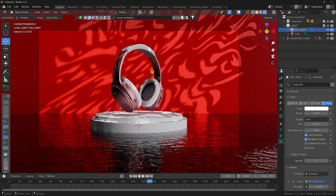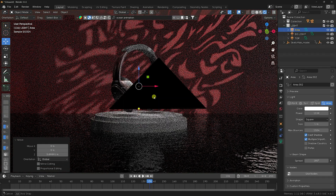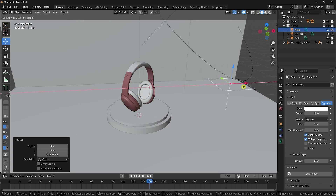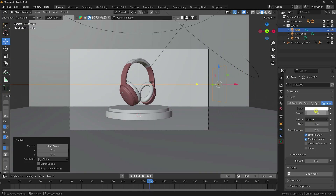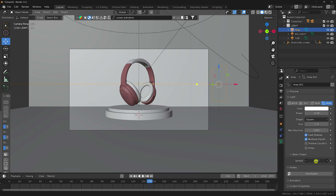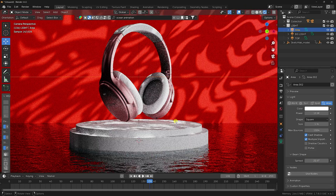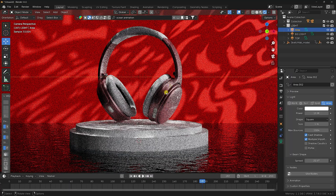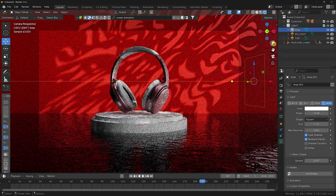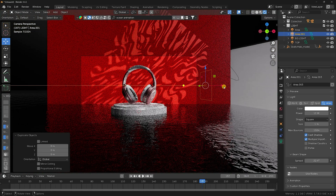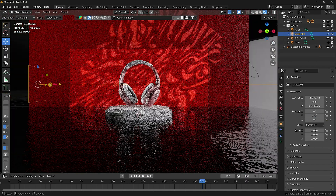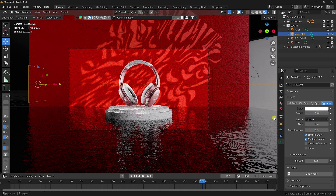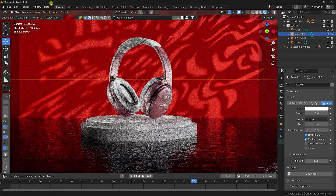Now create a side light. Select the Light collection, add another Area Light, and move it up. Rotate it 90 degrees, press 0 for camera, and move it slightly forward. Set Power to 15 and Spread to 22.5. Check the result. Duplicate this light with Shift+D, move it to the left side, rotate it to 270 degrees, and set Power to 10.